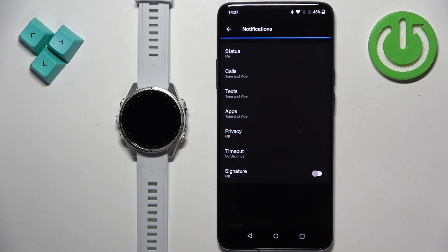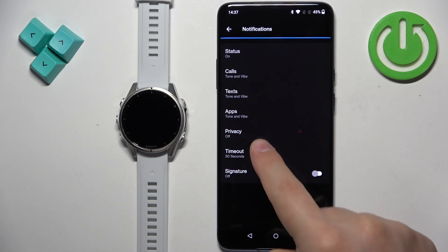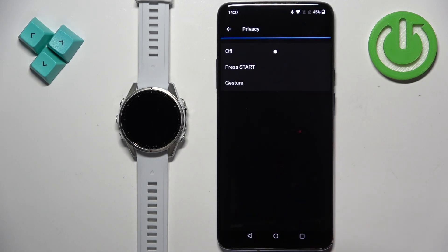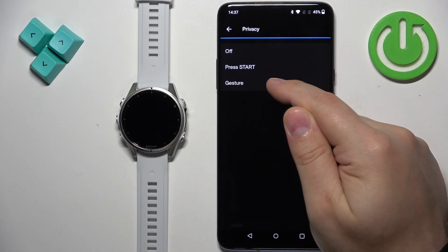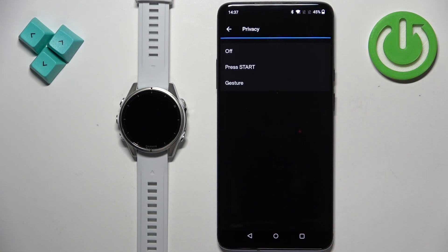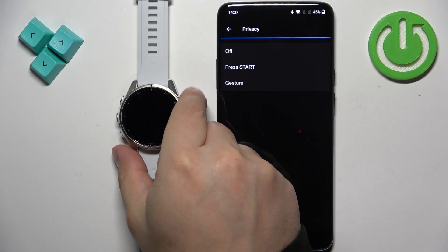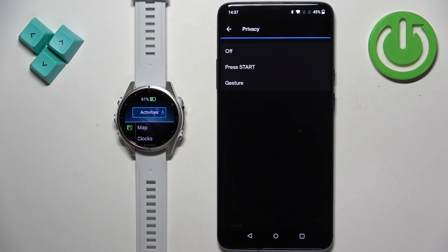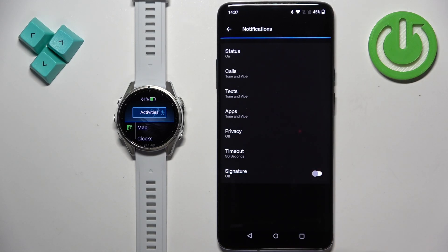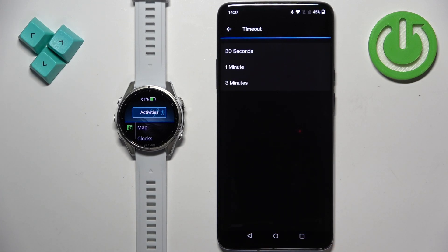Once you're done with the notification types, next we have the Privacy option. This allows you to select Off, Press Start, or Gesture. If you select Press Start, you will need to press the Start button to reveal the notification content. If you select Gesture, you will need to perform a wrist gesture to reveal it. Off keeps it turned off.